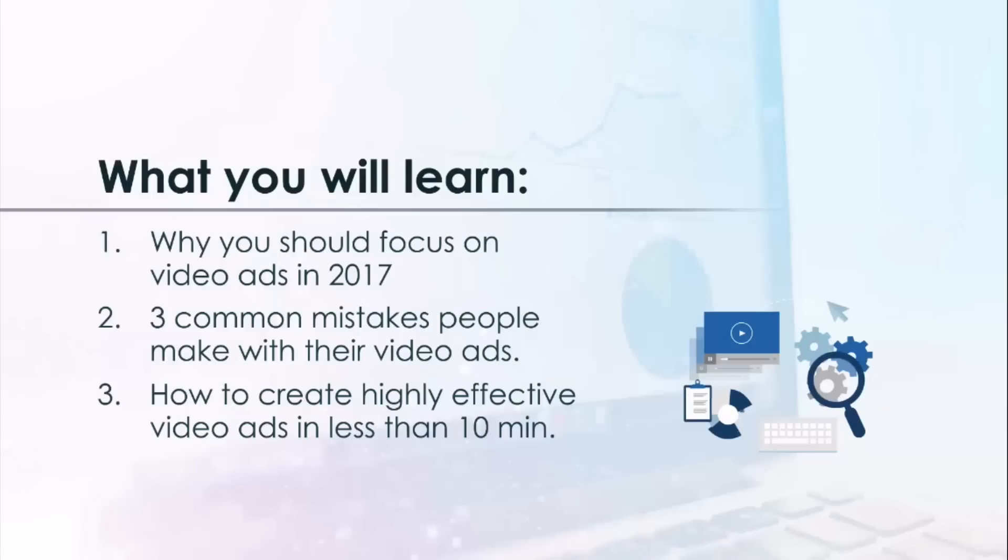Of course, there's a lot more to talk about when it comes to creating video ads that convert. If you want to know more, you can register for our new free training by clicking the link in this video.